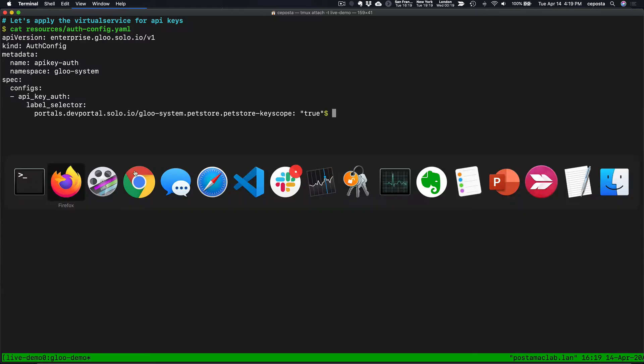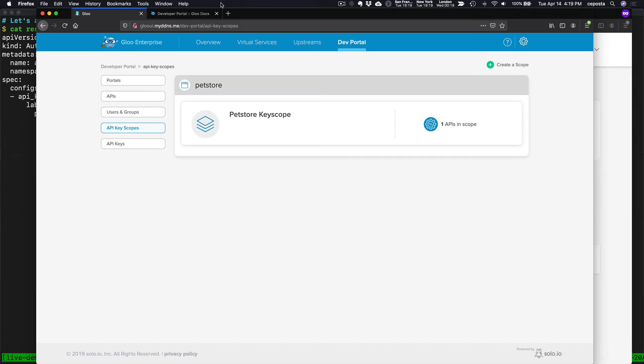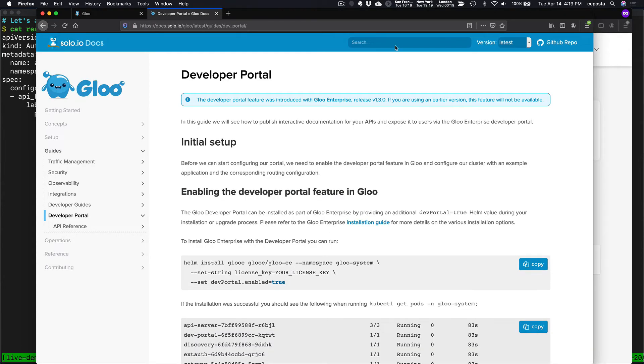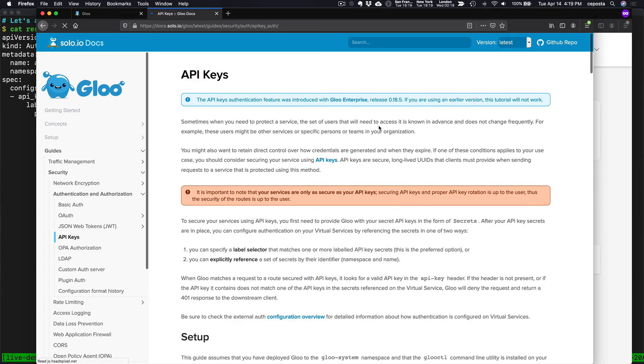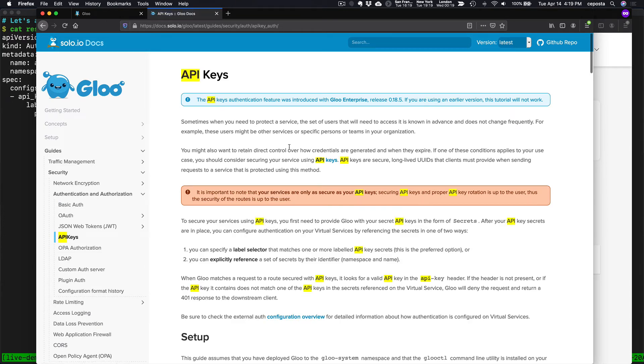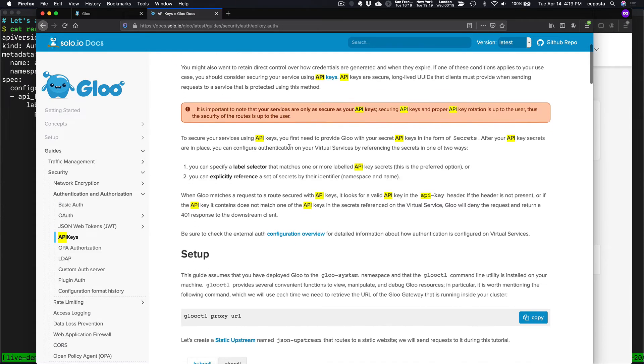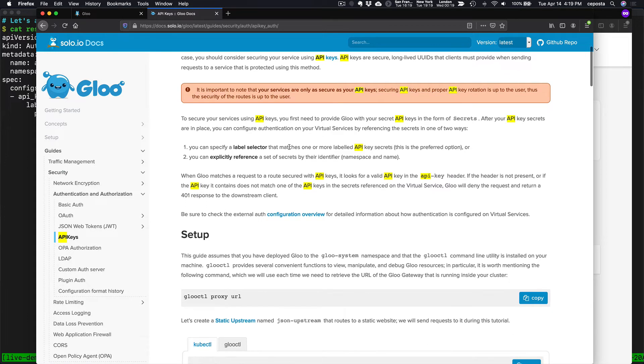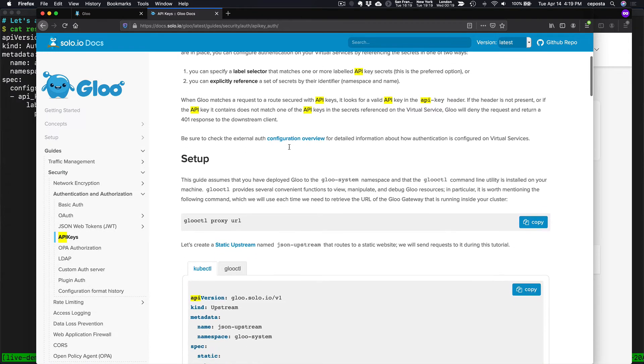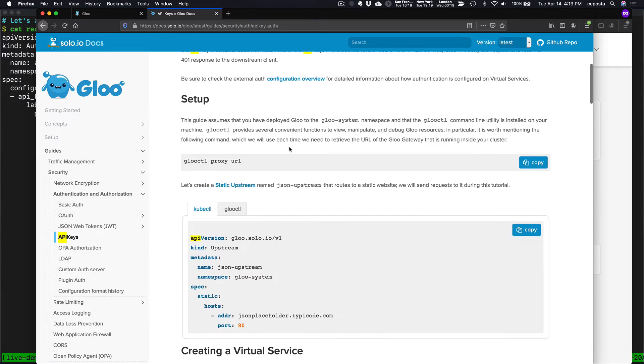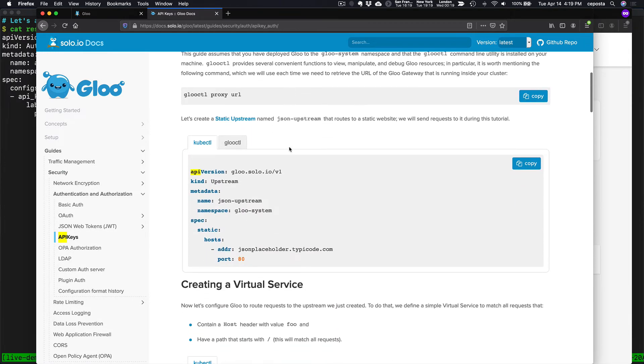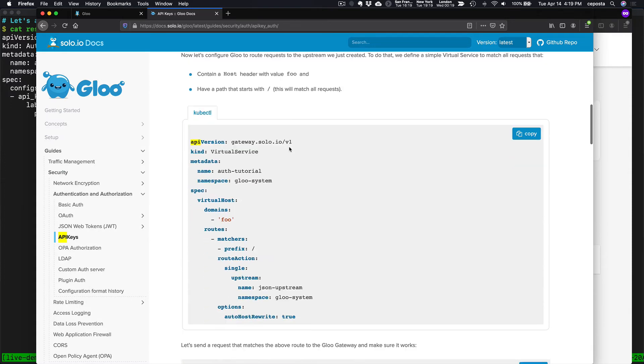This follows if you come over here to the glue documentation. If we look at API keys. Now, you can do API key authorization authentication with or without the portal. So this is core glue functionality here. And if you come here, you can see exactly how to what we have to do.